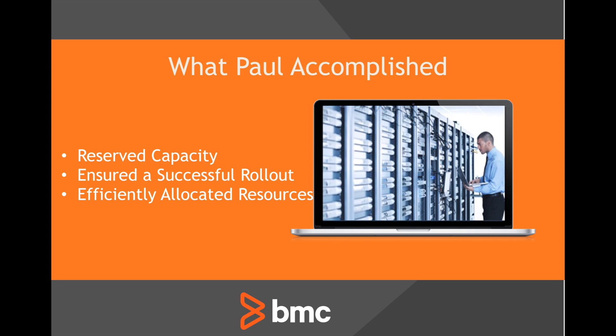Let's recap what Paul has accomplished. He was able to easily and accurately reserve capacity for the upcoming marketing campaign. This will ensure a successful rollout of the new application from a capacity perspective and the resources were reserved in an efficient manner based on the existing infrastructure utilization.